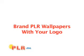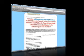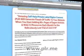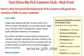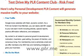Brand PLR Wallpapers with Your Logo by PLR.me. As a member of PLR.me, you'll receive a new collection of 20 wallpapers with inspirational quotes each month. You can brand these wallpapers so that they will represent your business by adding your logo to the wallpapers.